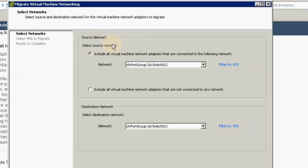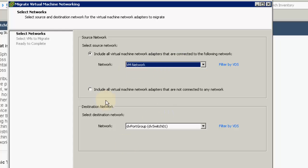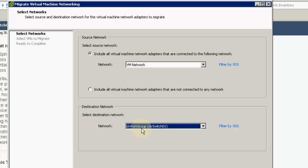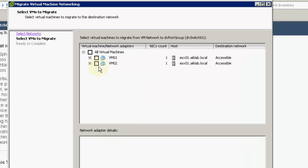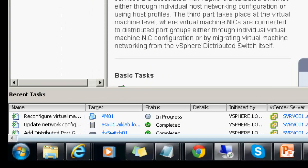We need to select the source first — the VM network is our source where the virtual machines exist. From the drop-down menu, I select the DV switch port group as our destination. I click Next. It lists the VMs available. By default all machines are selected to be moved — you can also select a single machine. I will show both ways to migrate. I will click Next and then Finish. The task is now 100% completed.